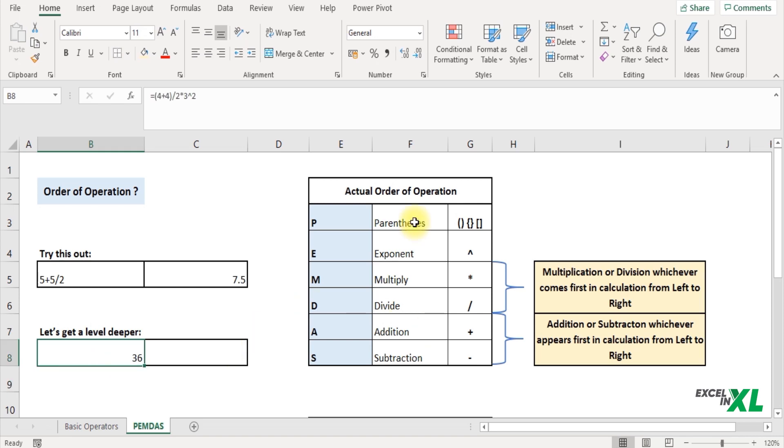So always remember operations in brackets are done first, then exponentiation, then multiplication or division, and addition or subtraction, whichever comes first from left to right.